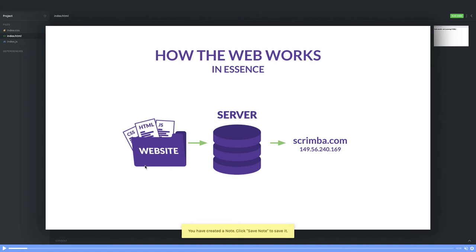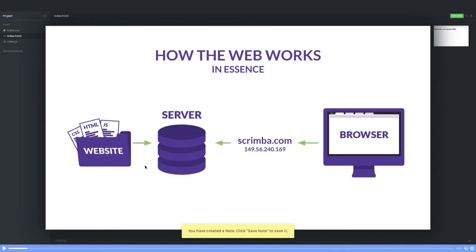Now the browser will send a DNS query. What it will do is try to find out the IP of scrimba.com. Once it receives the server location, it can fetch the data from there.